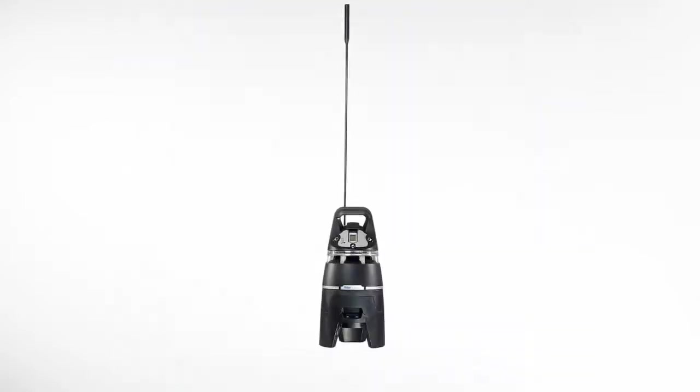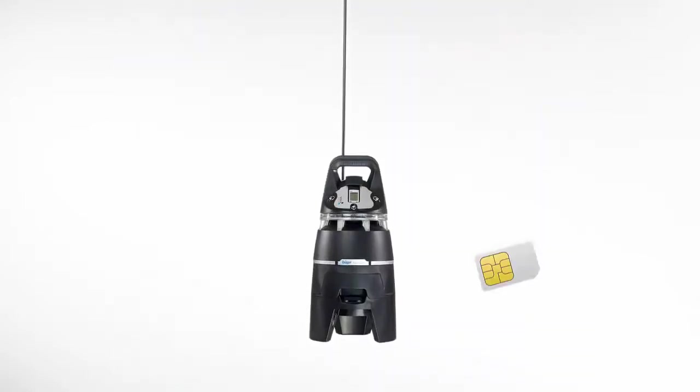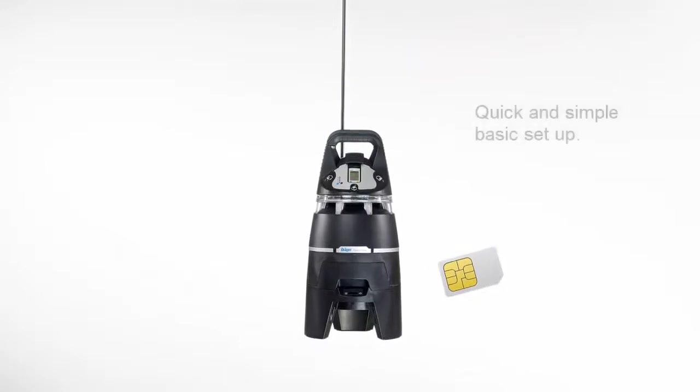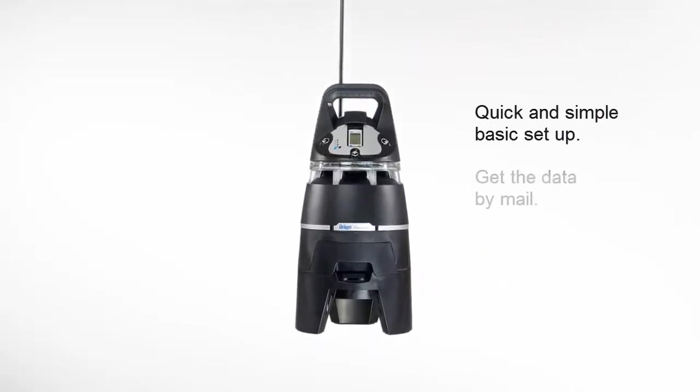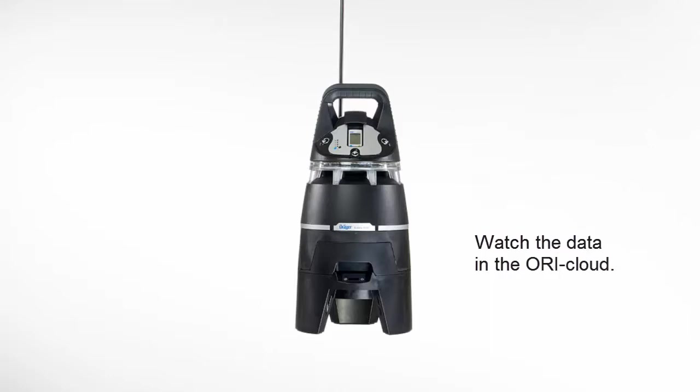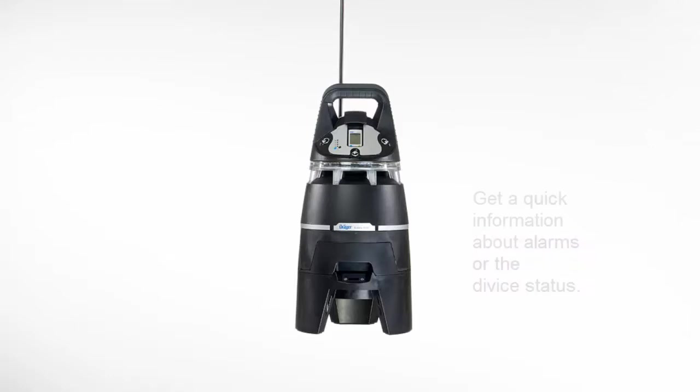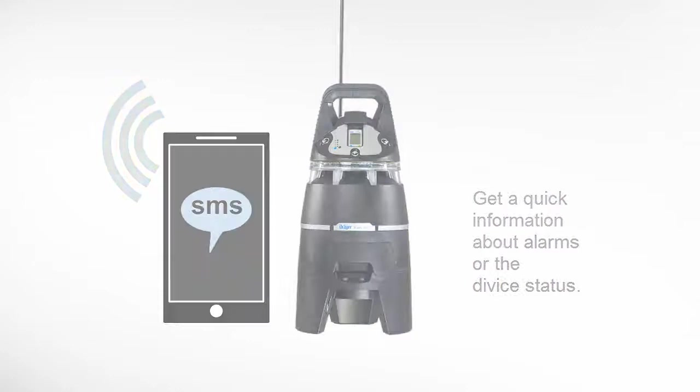The new XZone COM with pre-installed SIM offers a quick and simple basic setup. You can receive the data of your XZones by mail or watch it in the optional ORI cloud. Get a quick information about alarms or the status of the device by mail or by SMS for a higher level of safety.